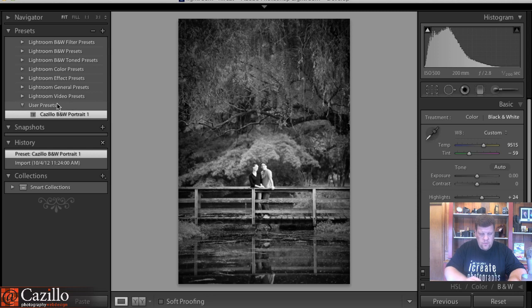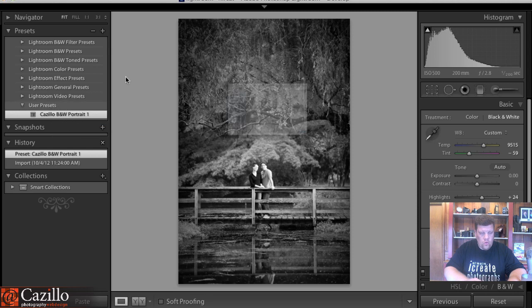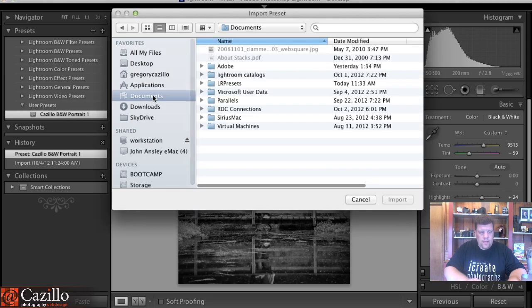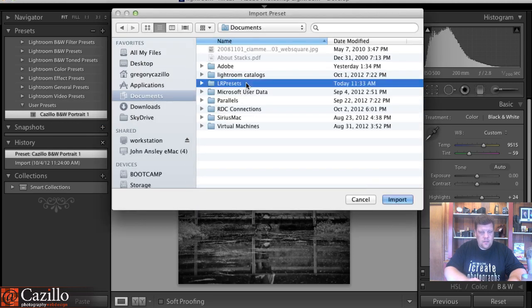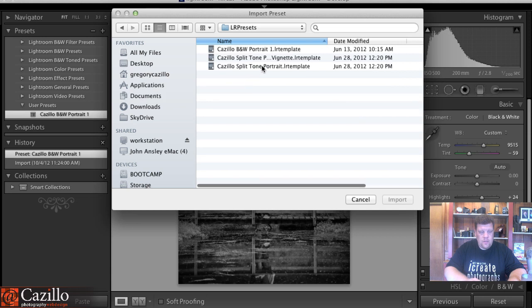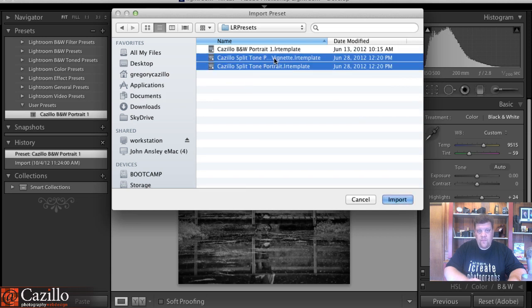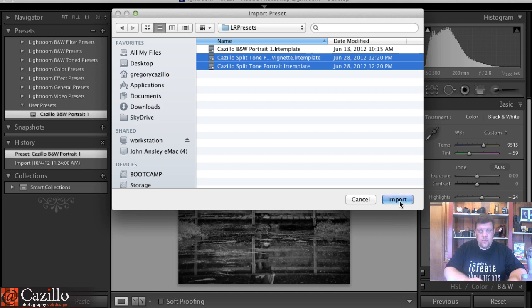Now one thing that you do need to do before you import them is unzip or decompress the zip file that I have provided, because it's a download as a zip file for those presets. So you will need to decompress that file first.